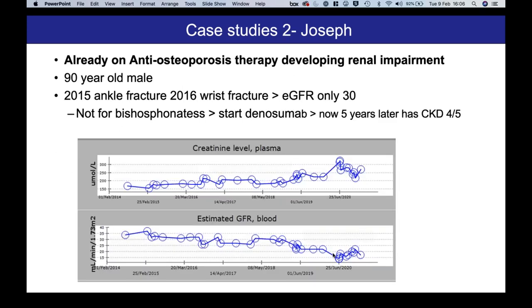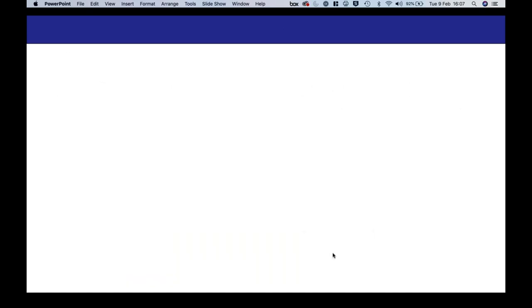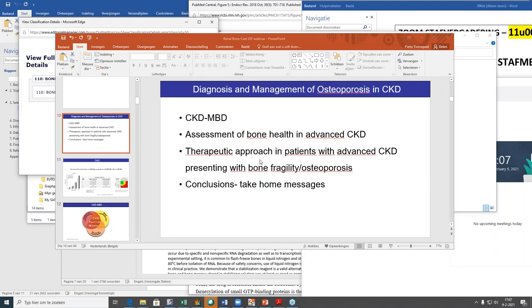Finally, we have Joseph. He's already on anti-osteoporosis therapy. He presented in his mid-80s with an ankle fracture, then a wrist fracture. Because his renal function was already deteriorating, it was thought he would not be suitable for bisphosphonate and he was started on denosumab. Because of the longer duration of therapy, five years later his renal function has now slipped into what many of us would consider CKD stage 4-5. So I think it's time to call in the expert nephrologist. Peter, could I hand over to you to take us through the diagnosis and management of osteoporosis from your perspective as a nephrologist?